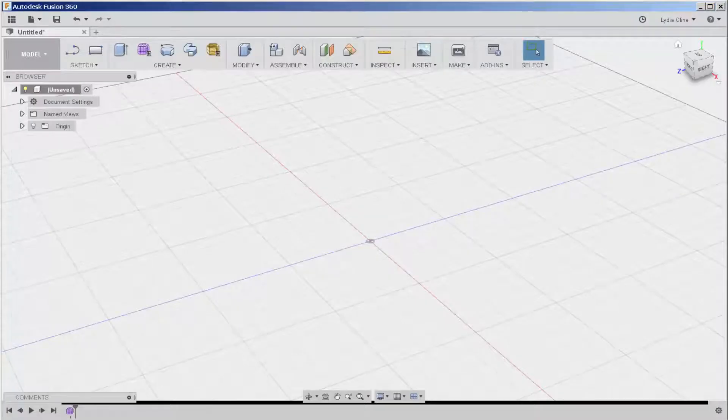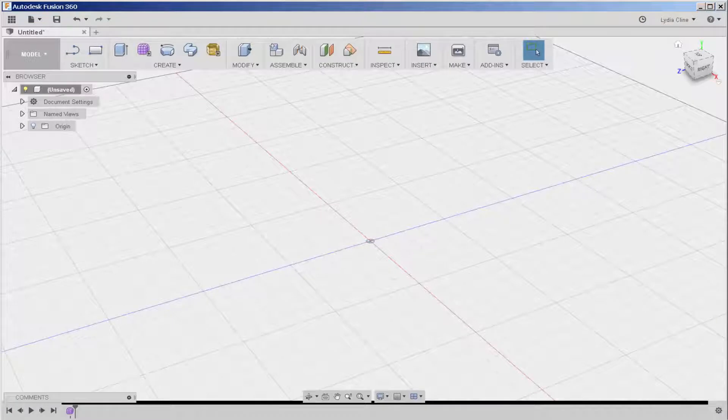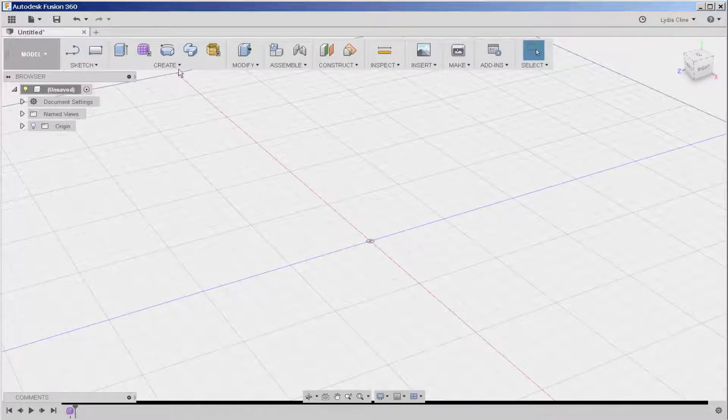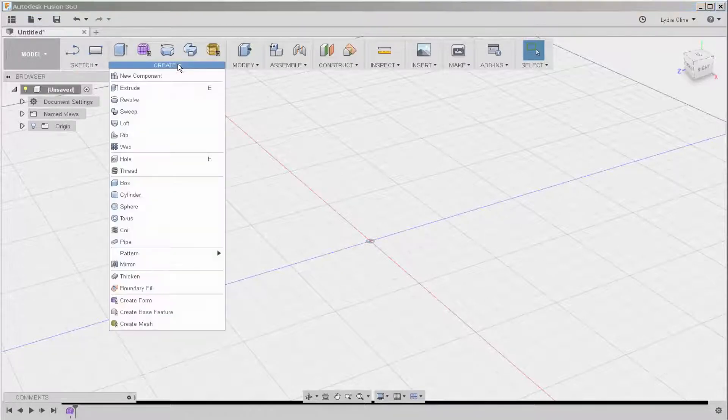In this video, we'll workflow between the model and patch workspaces. First, here in model space, let's make a box.